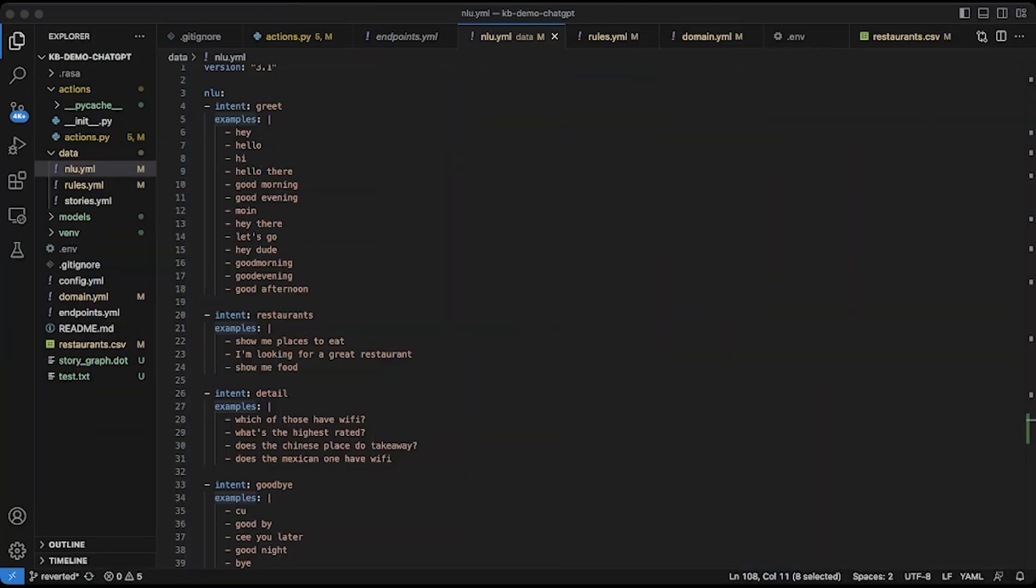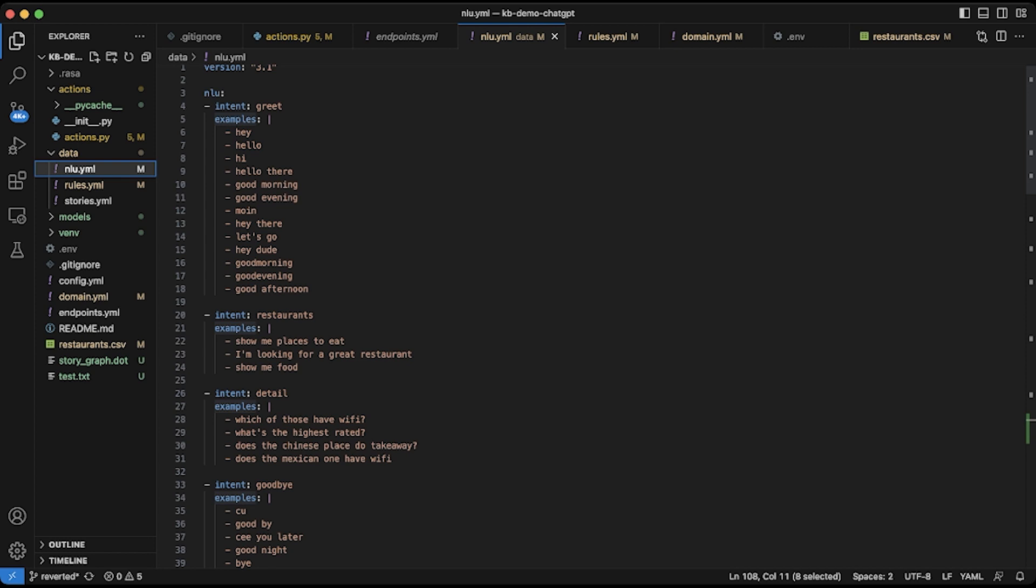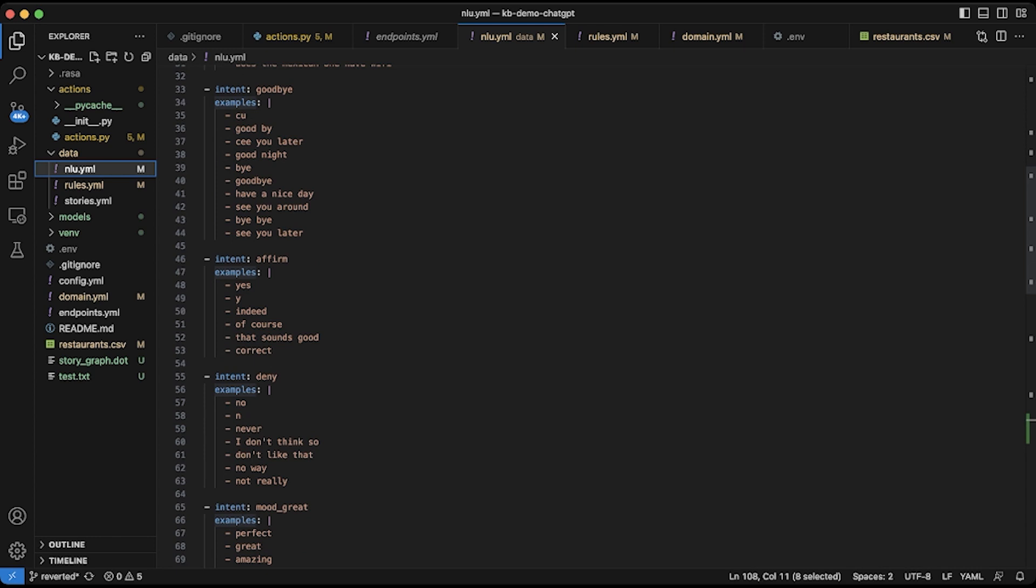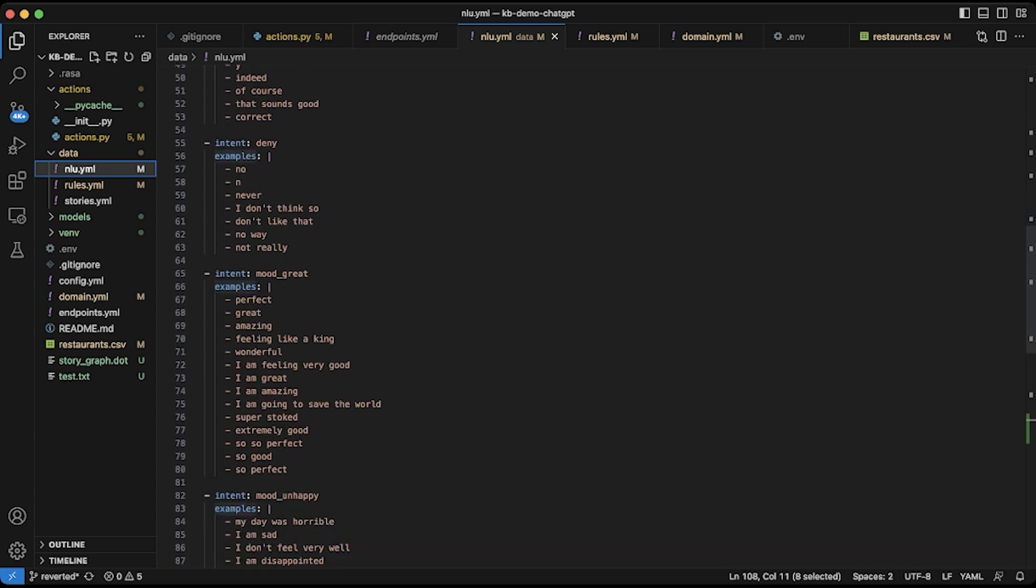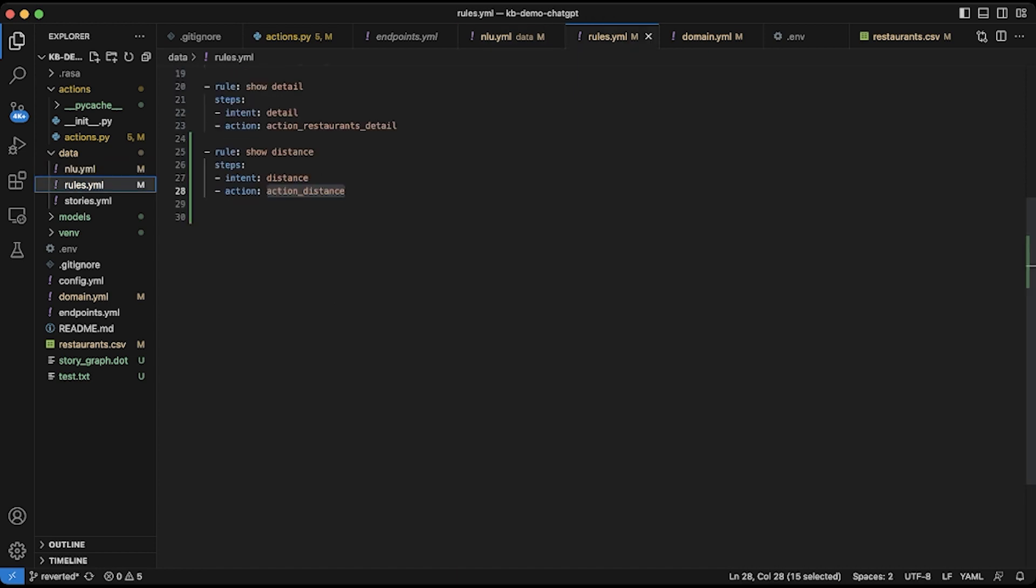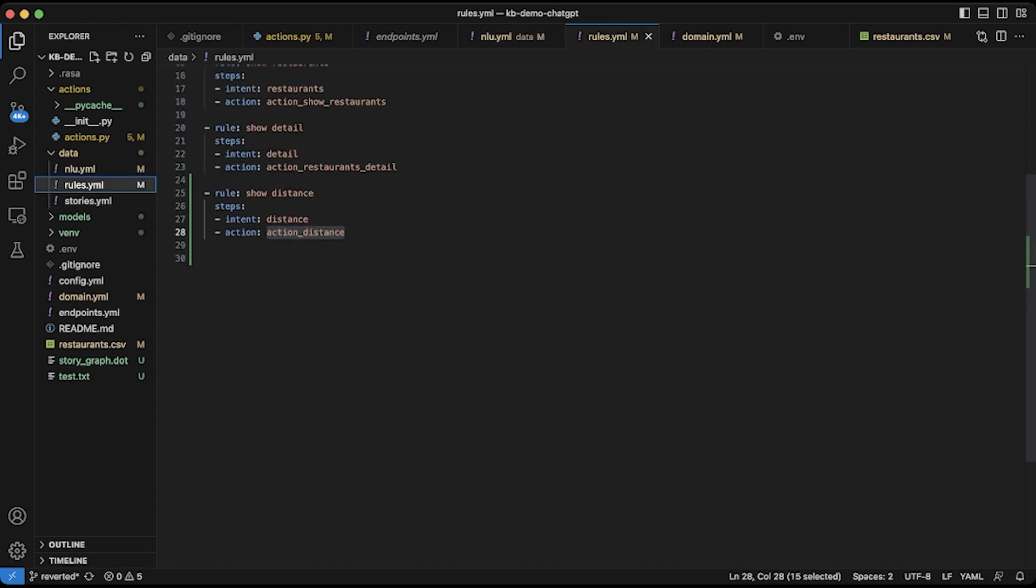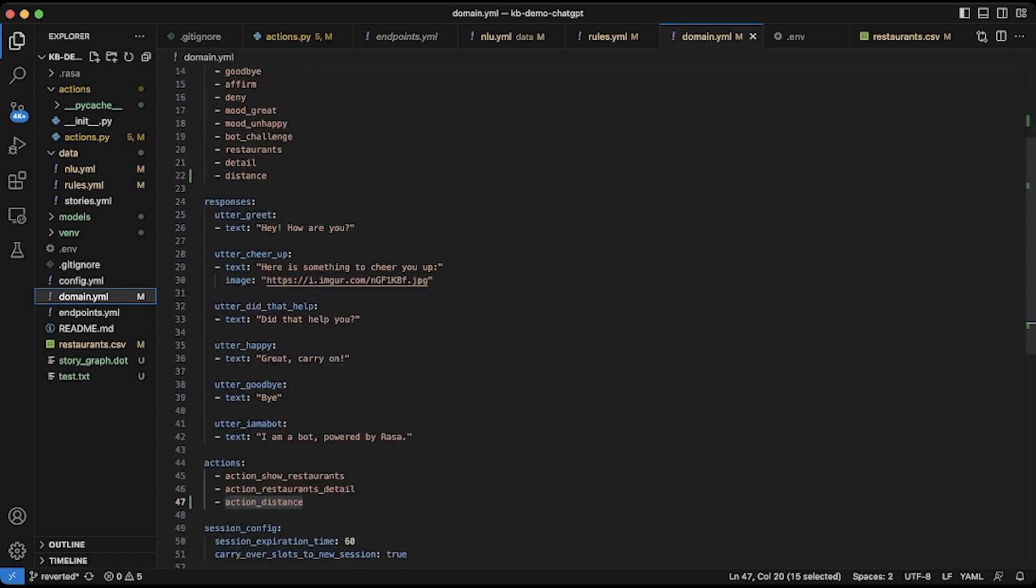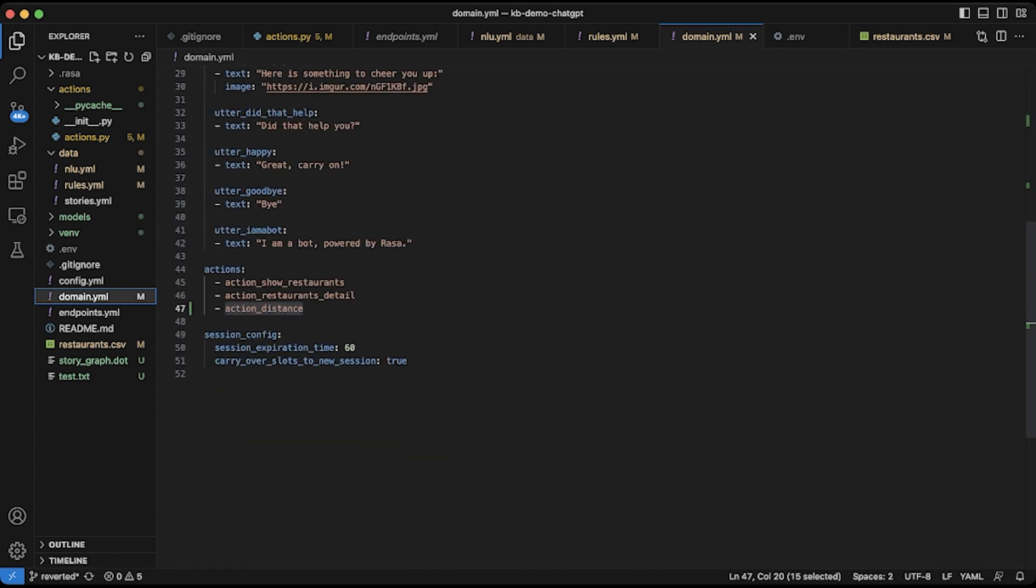Let's start making changes in our files. Here what I have taken is the same repo as answering questions on structured data with Raza and ChatGPT. I have linked it in the description. This is the same file, we have just added an intent called distance where I have given all the examples of intent with distance. I also added a rule with intent distance and action equals action distance. The same thing has to be reflected in the domain as well.